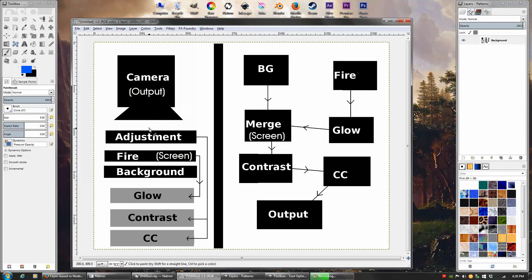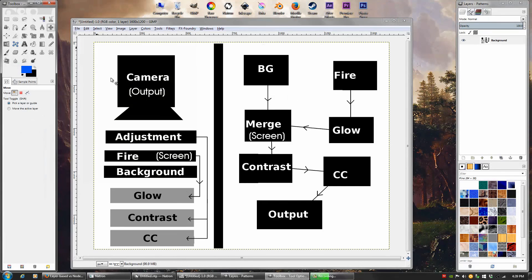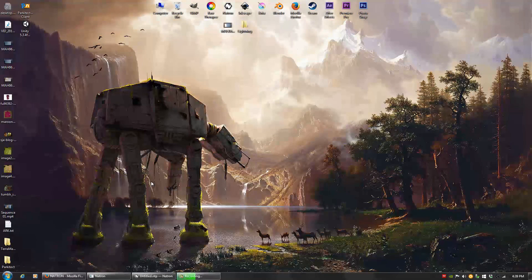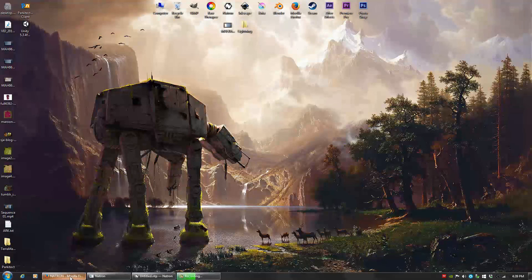That's the basic idea of how a node-based compositor works. I'm not going to get more technical than that because I'm still very new to it. So now that you know the basic difference between a linear and a node-based compositor, let's actually take a look at Natron.